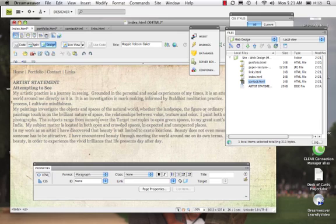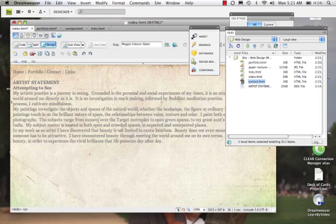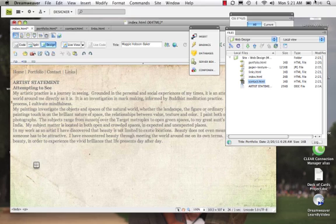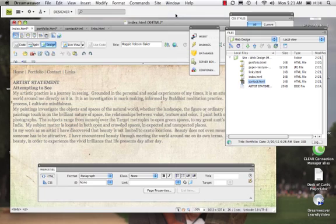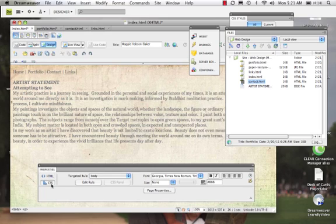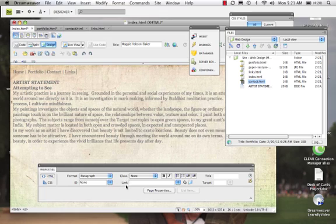But now we want to activate these links. Where we're going to do this is in our Properties panel. I'm going to close this Properties panel and just open it. So whenever we want to open any of these panels, we're going to go to our Menu Bar and hit Window, and we come to Properties. In our Properties panel, we can see that we can work in CSS or in HTML. For making our links, we're going to actually work in HTML. And we can see this little thing that says Link right here.